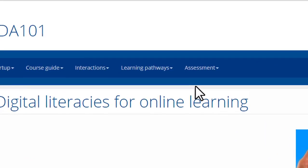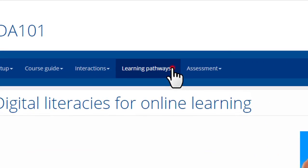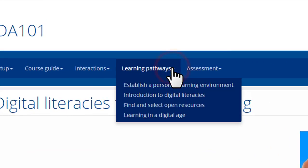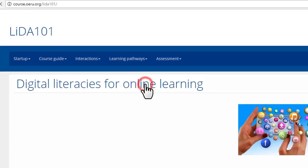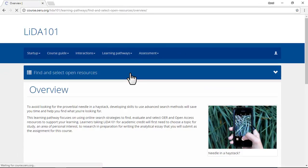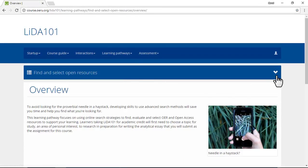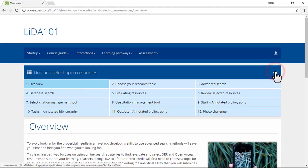From the top menu you can find the learning pathways. Click the submenu that appears to expand and close it.